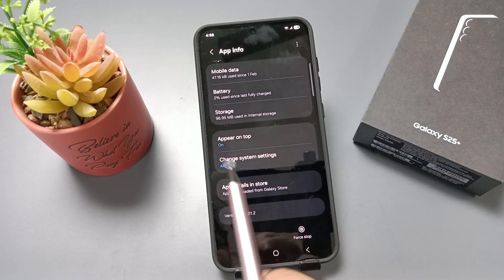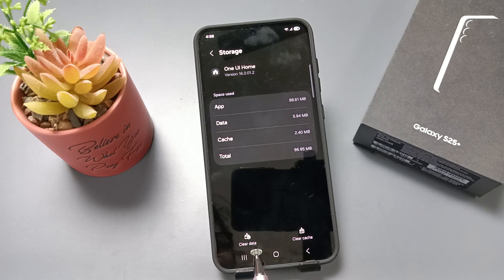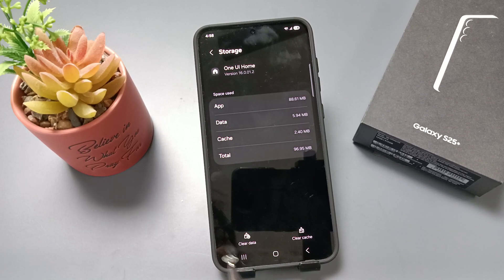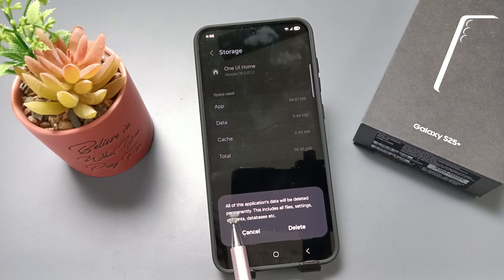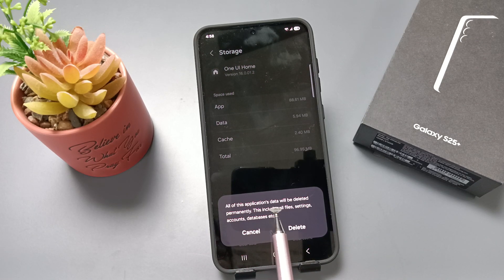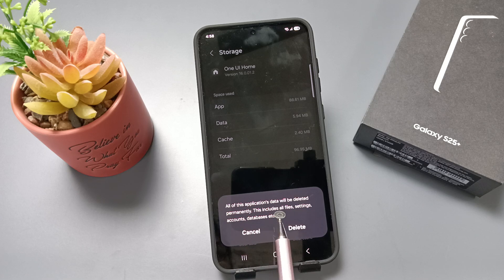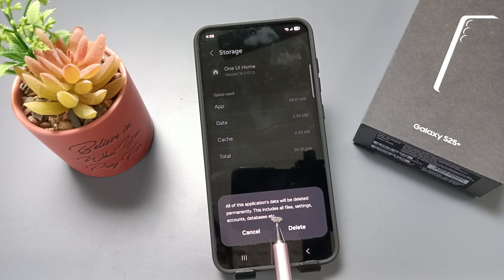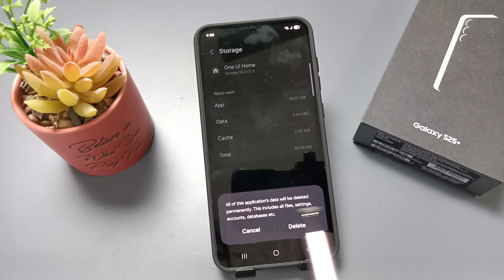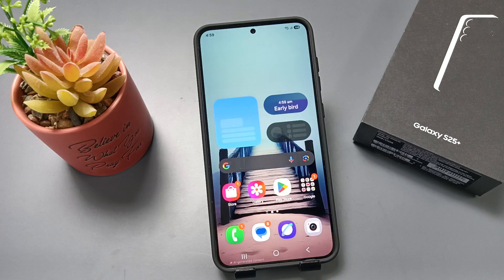Here you can see the option Storage — tap on it. You'll see two options: Clear Data and Clear Cache. Tap on Clear Data. You'll see a message that all of this application's data will be deleted permanently, including files, settings, accounts, database, etc. Tap Delete to confirm.